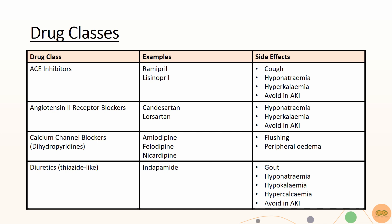Moreover, ACE inhibitors can act on the kidneys and cause hyponatremia and hyperkalemia.